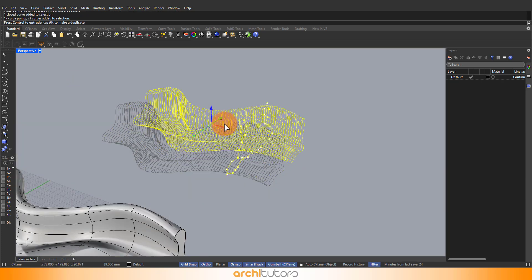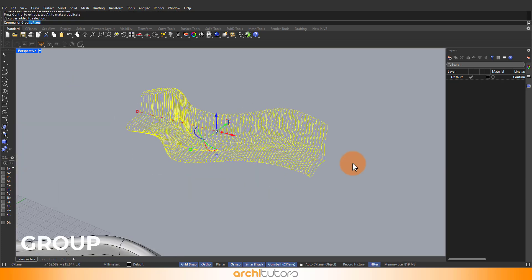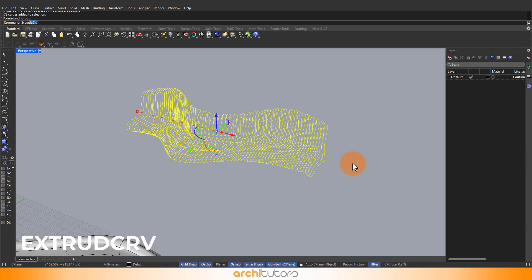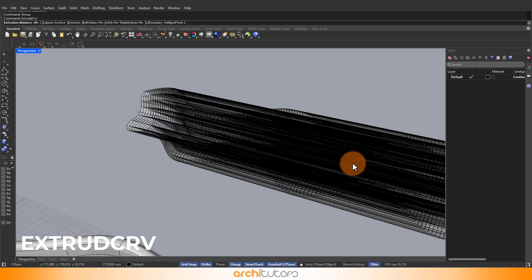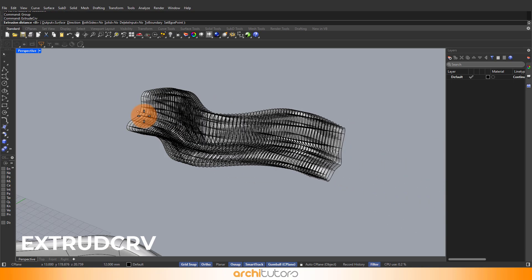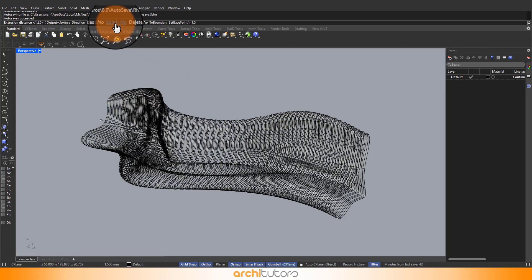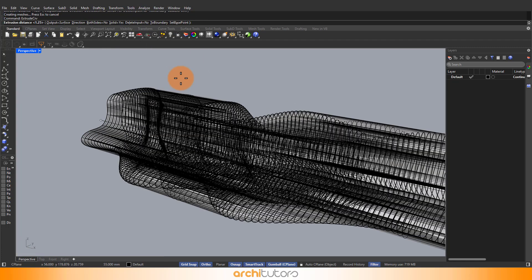Let's group these curves. And to extrude them into fins or panels, use the extrude curve command. Turn the solid option on and define the offset.